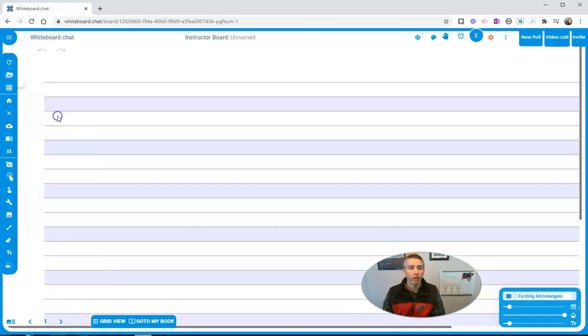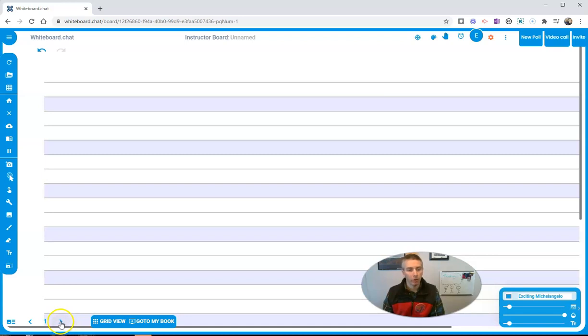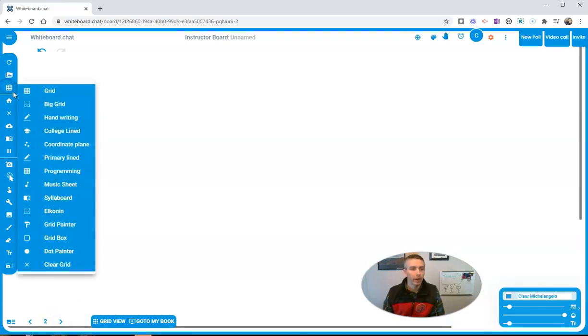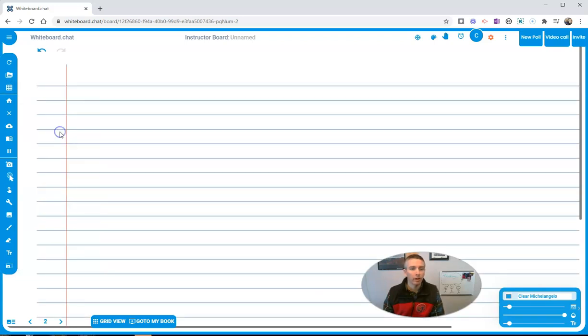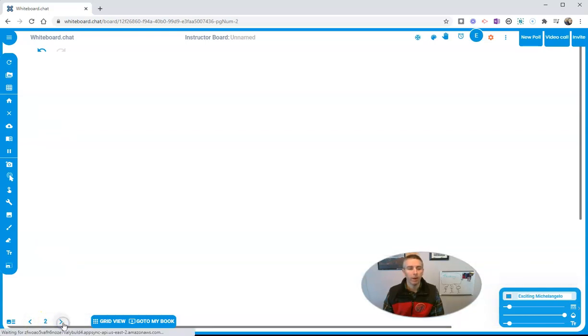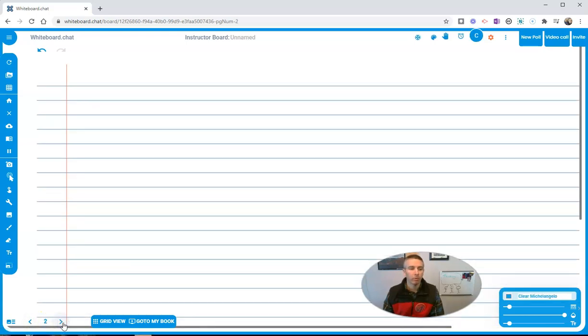Let's say you want to do handwriting on this page. Then go down to your bottom left corner. Let's add a new page. We're going to do college line on the next page. And you can see we're switching back and forth between them.